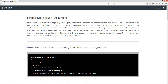If an overloaded method exists with the exact data type parameters as the data type of the arguments, then that overloaded method will be called. However, if no overloaded method exists for the data type of the arguments and the arguments are byte, short, or char, then they are promoted to an int data type and the overloaded constructor with int parameters will be used.